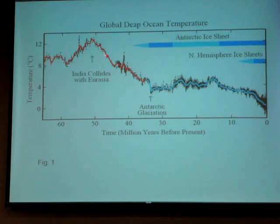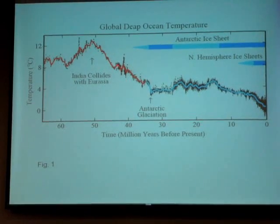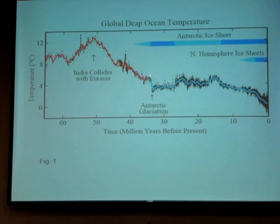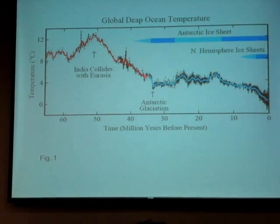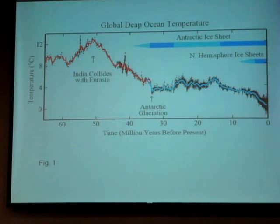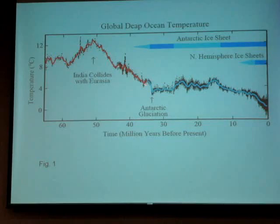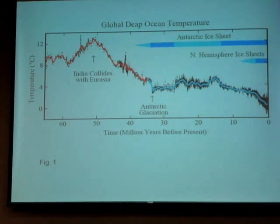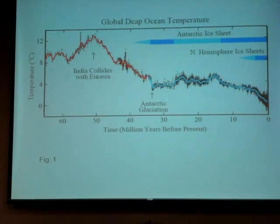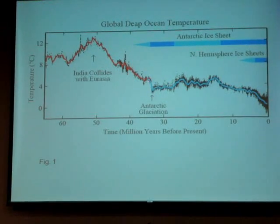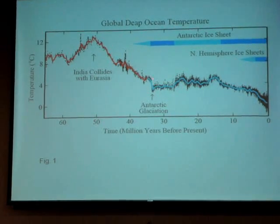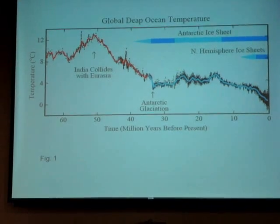CO2 gradually decreased and the temperature decreased, until it became cool enough that Antarctica began to have ice on it, and then it suddenly froze over with the positive feedbacks.